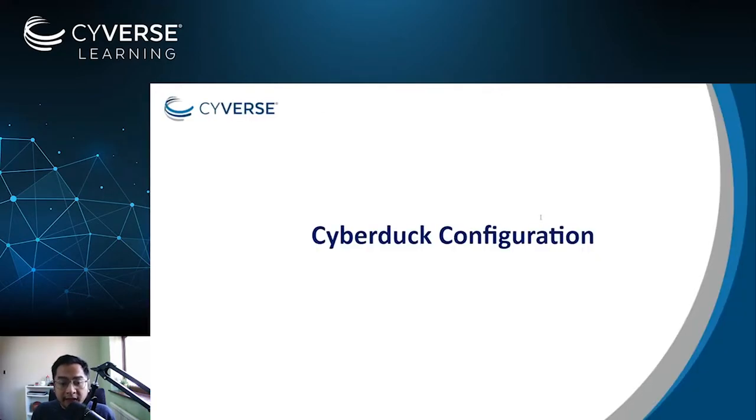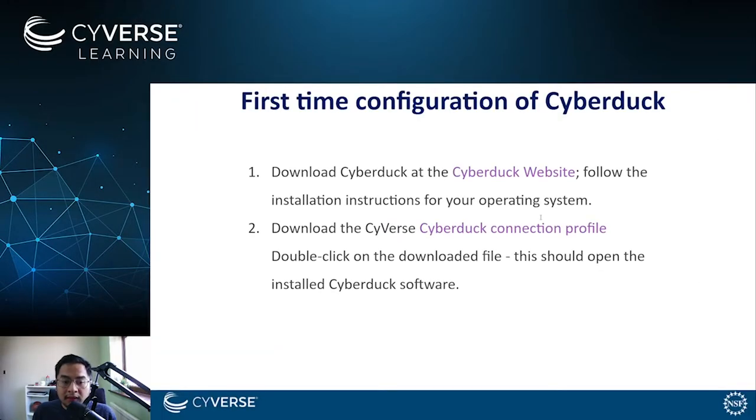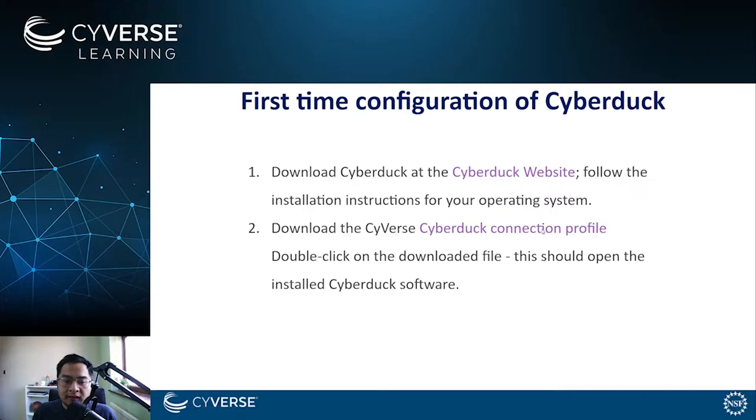But for now, let's try to configure Cyberduck settings, particularly to connect to our Cyverse data store. Again, the first thing to do here is to download the Cyberduck from their website and follow the installation instructions for your operating system.